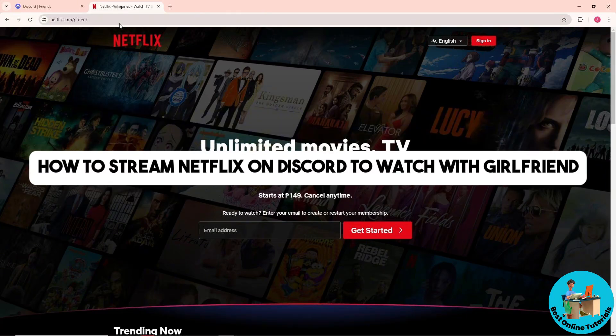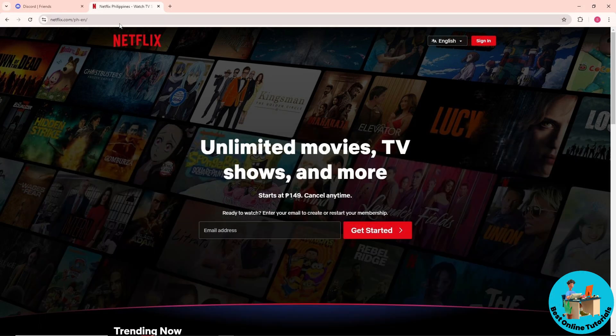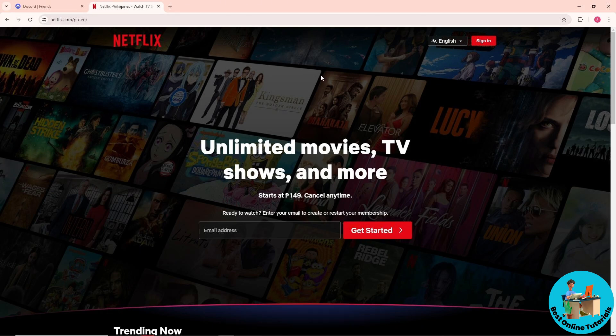Hey guys, welcome back to the channel. This is how to stream Netflix on Discord to watch with your girlfriend. In order to do this, first you'll go ahead and